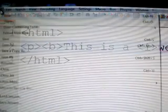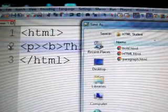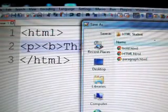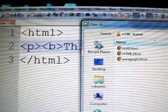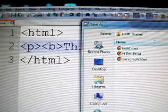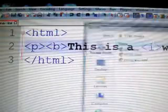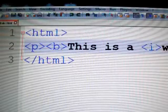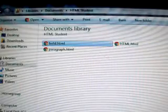Now, what we're going to do is we're going to save as... I'm going to save as italic.html. Once again, we're going to go into your My Documents folder and we're going to open up HTML student.